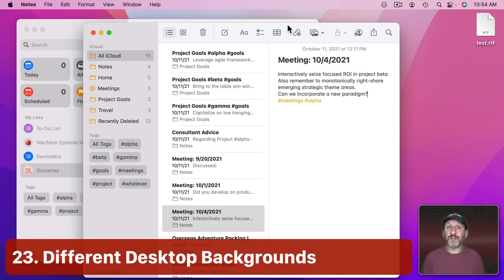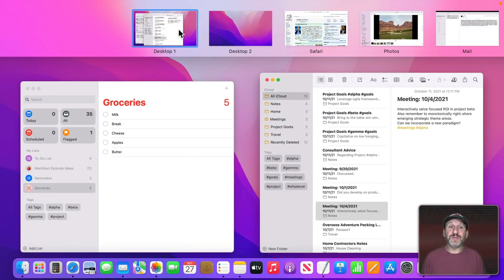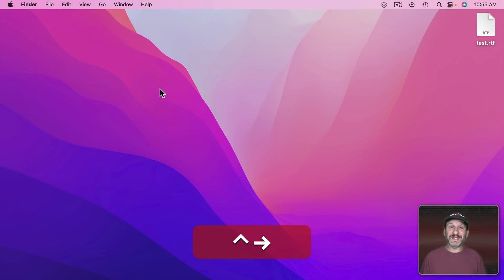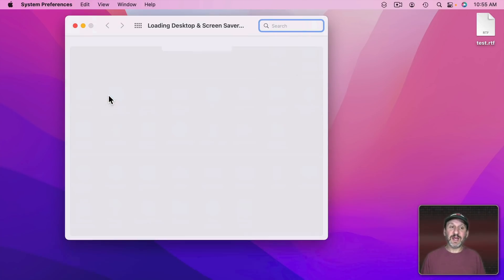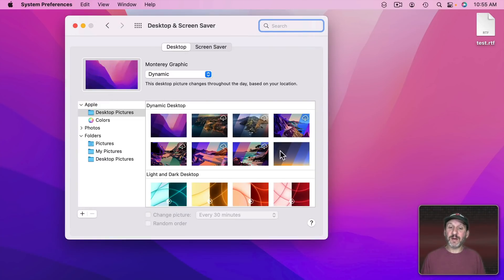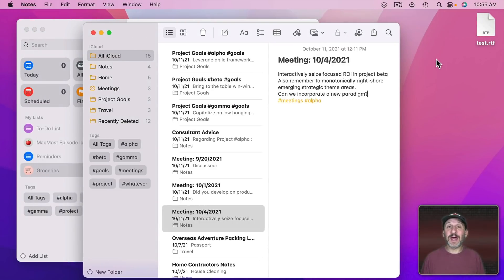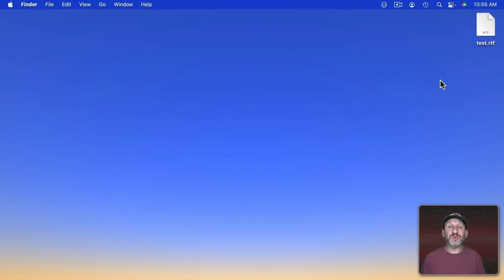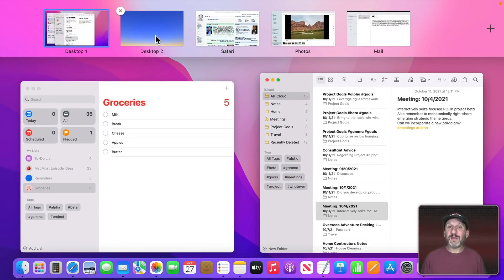You can set different desktop backgrounds for different desktops. If you have a lot of windows open it can be confusing which desktop you're on, so go to the desktop you want to customize, open System Preferences > Desktop & Screen Saver, and change the background. Each desktop retains its own background, and you can even see the different backgrounds in Mission Control — making it easier to tell your desktops apart.